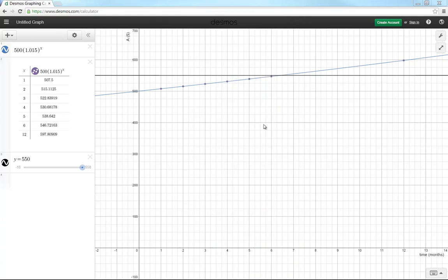That's a little bit about using Desmos. And again, it works inside a browser, so it should work on literally any device. I'm using Chrome here for my browser, but you should be able to use Firefox or Internet Explorer, whatever works for you on your particular device. And that's the end of the video. Thank you.